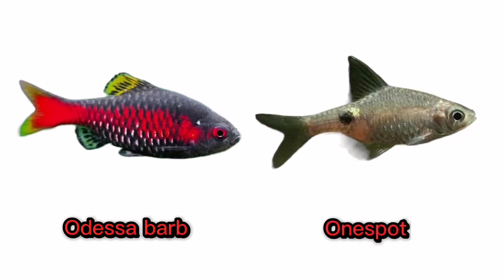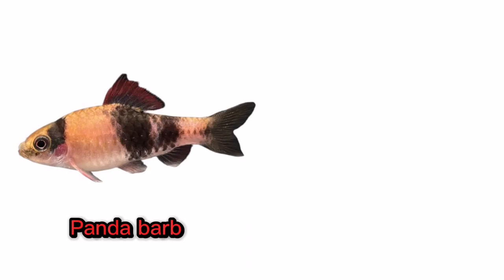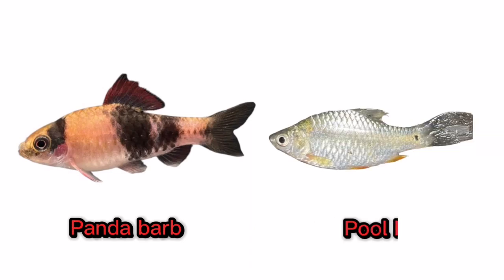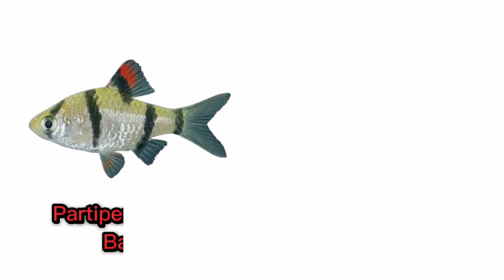One Spot Barb. Panda Barb. Pool Barb. Partipanthosona Barb.